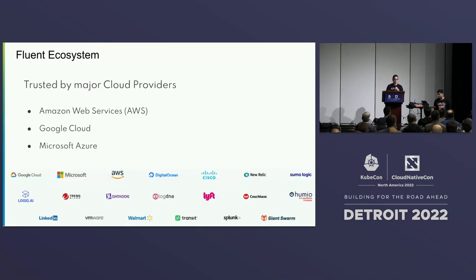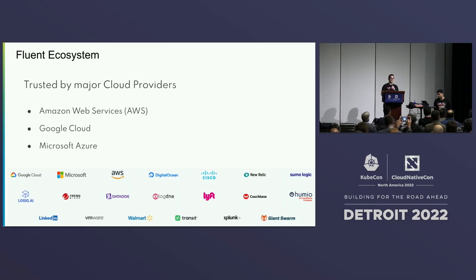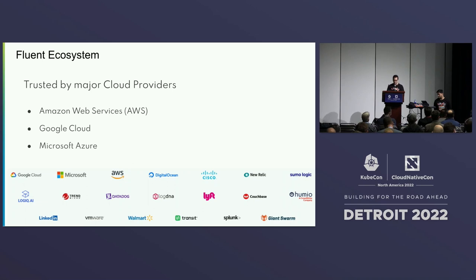Who uses this? If you go to GKE, Google Cloud, a Kubernetes cluster, or you go to EKS on Amazon, you will see that FluentBit is running by default in there. There are millions and millions of deployments of FluentBit every single day.